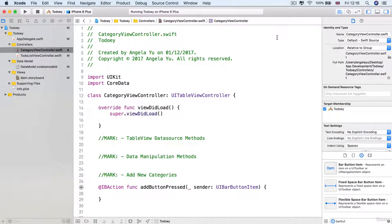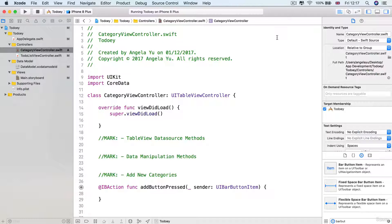Alright, so how did that go? I hope you gave it a go and you now have a working category view controller that works as you expect it to. Now I know I'm repeating myself, but if you haven't given it a go, do it now — don't watch the solution video first, because then you can't prove to yourself that you really do understand it. I'm going to presume that you've given it a real good go and you're just here to check and make sure that you've got it right.